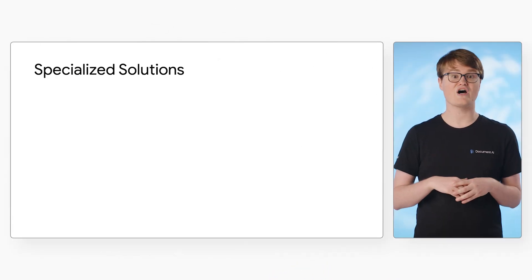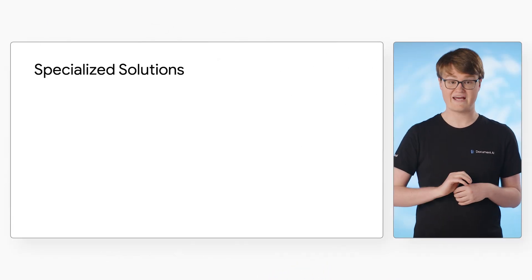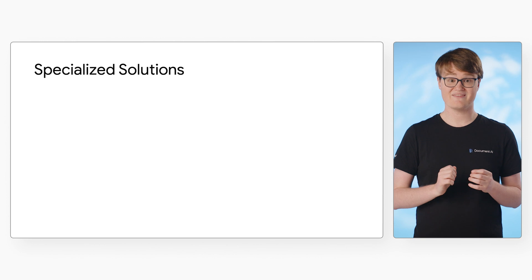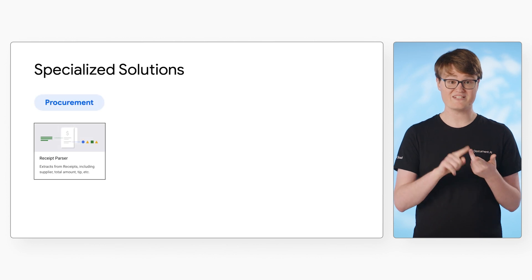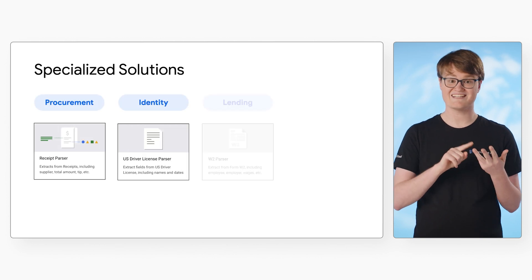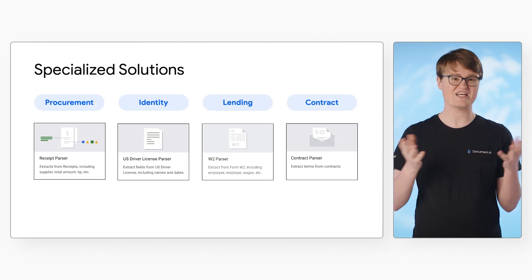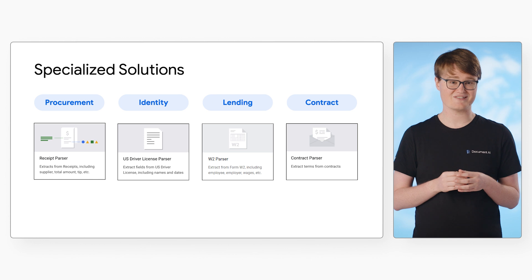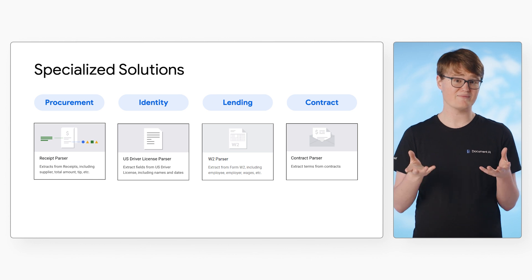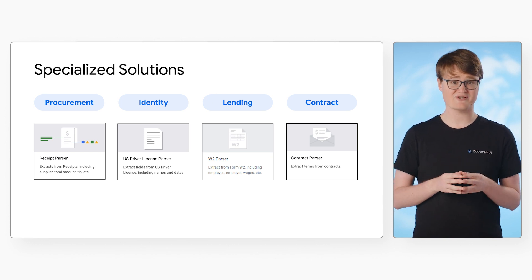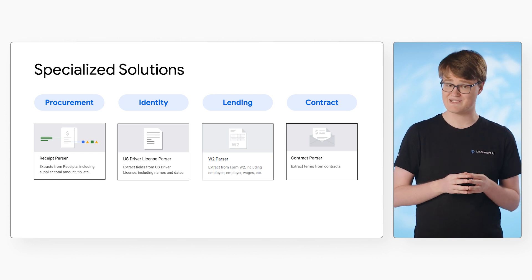Currently, Document AI offers four main categories of specialized processors. These are procurement, identity, lending, and contracts. Let's dive into each of these, and you can find the most up-to-date list of specialized processors in the cloud documentation.